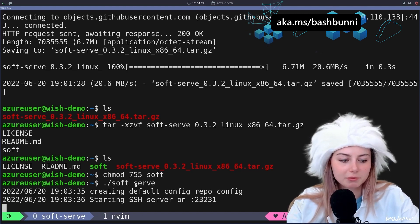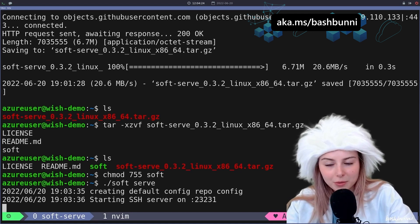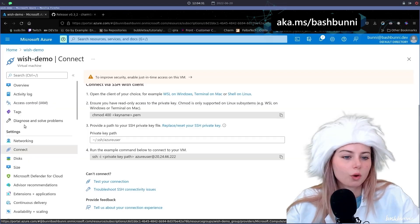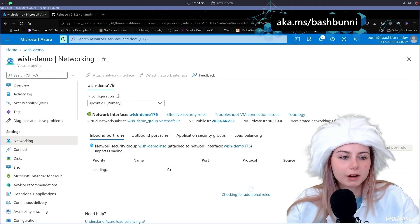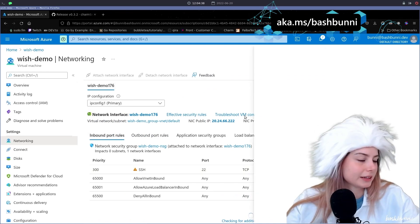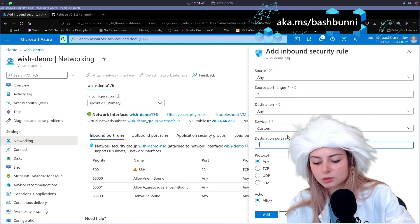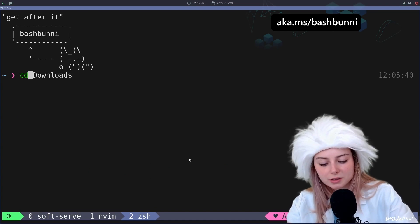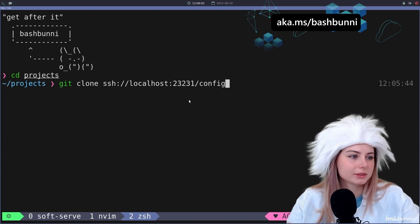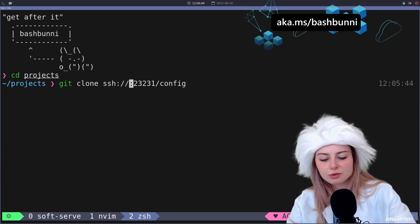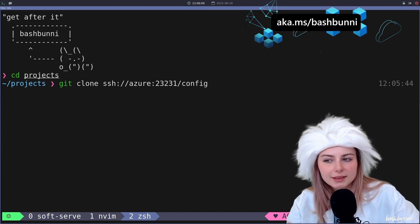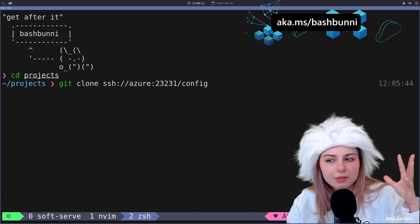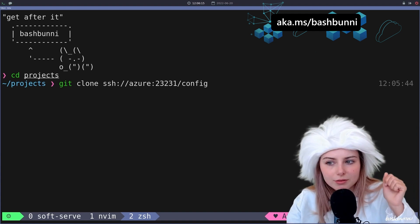All right, so basically now we actually have soft serve git server running in the VM. And then now if I want to be really fancy, we're gonna try and open up some ports here. Add a little inbound port rule, let's do 23231.